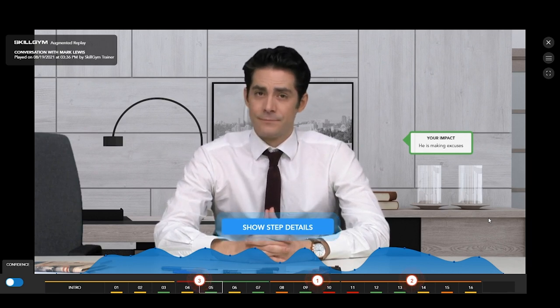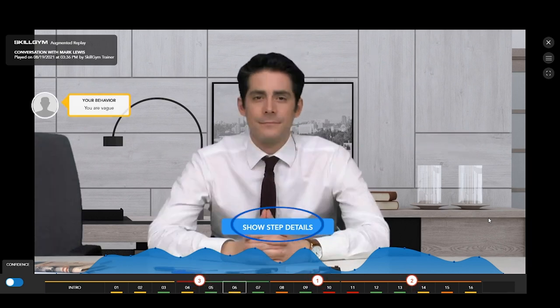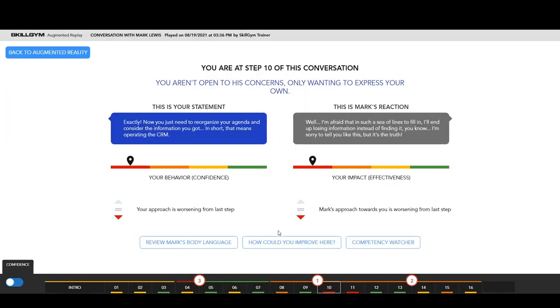At any time, you can click this button to enter the more analytical area of the augmented replay, where you can literally analyze each step of the conversation in even higher detail.